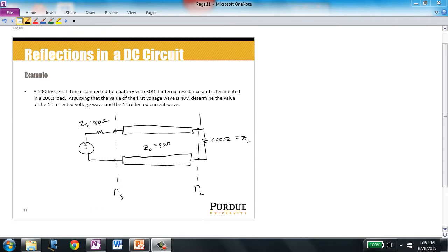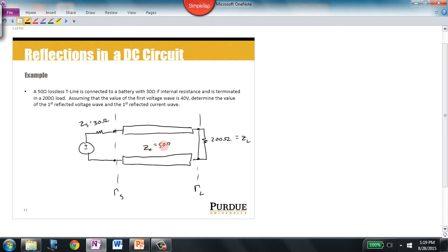I've taken this word problem and converted it to a circuit diagram. When it says 50 ohm lossless T-line, that tells us the transmission line has a characteristic impedance of 50 ohms — whenever they give you the impedance of a transmission line, that always refers to the characteristic impedance. 30 ohms is the internal resistance of the generator, similar to the 50 ohms in most of our lab generators. We have a real load of 200 ohms — no capacitance, no inductance. There are two points in the circuit where reflections occur: when waves strike the impedance boundary between the transmission line and the load, and when reflected waves return to the source and strike that impedance boundary.